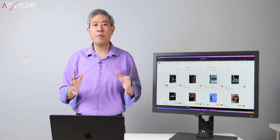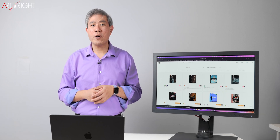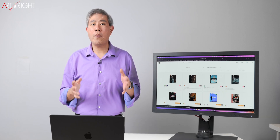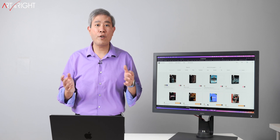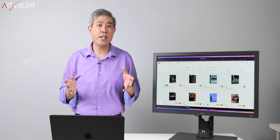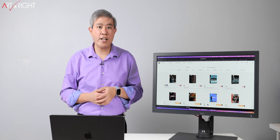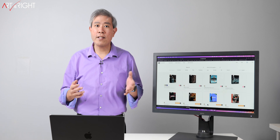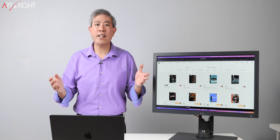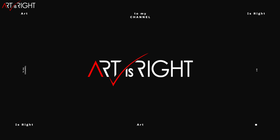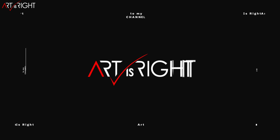Let me give you a backstage pass to my video editing workflow and show you how I add motion graphics to my video very quickly and very easily using the MotionVFX plugin. This is Art is Right. Before we start, subscribe if you're new and hit the bell icon so you'll be notified every time I upload cool new videos like this.